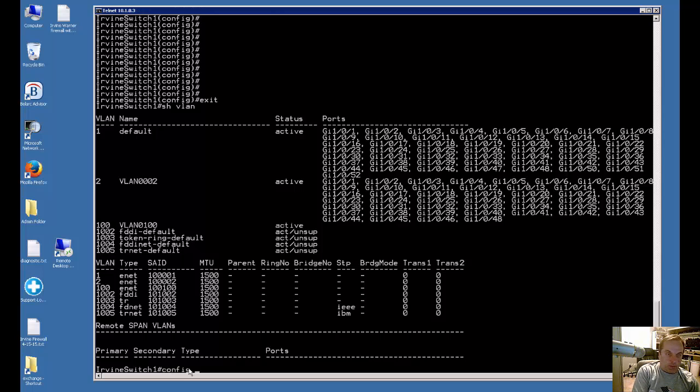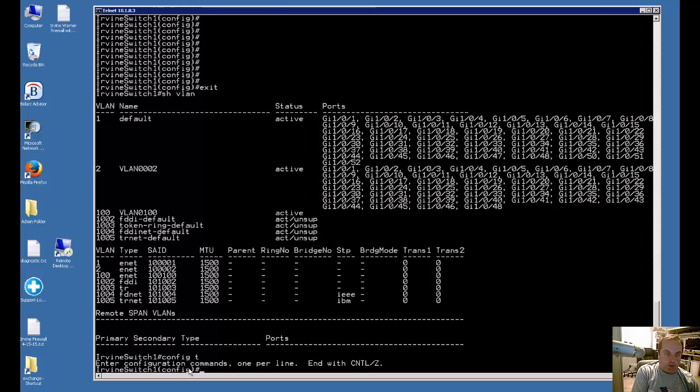Let's go into global configuration mode to start out with config T and let's type in the name of the interface that we want to assign.